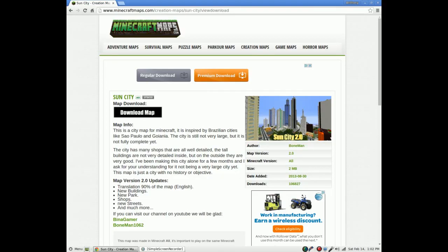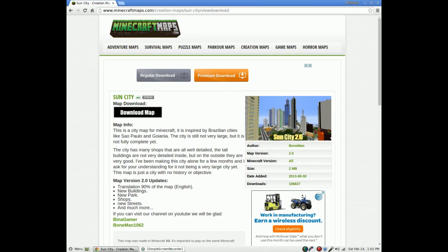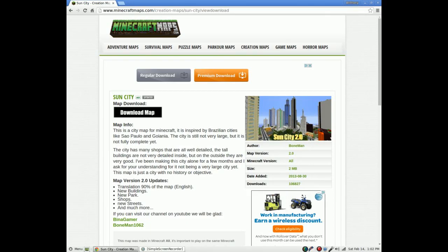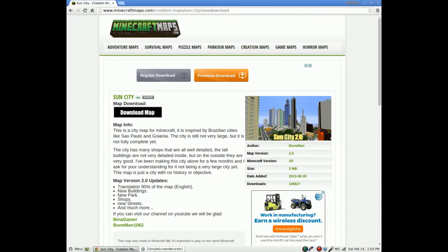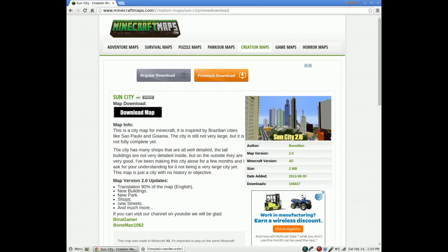Hey guys, what is up, AnthonyGames back here doing another tutorial on how to download Minecraft maps for Minecraft. First, open a Google tab, go to minecraftmaps.com, select what kind of map you'd like to download and play on. I'm on creation maps, Sun City.